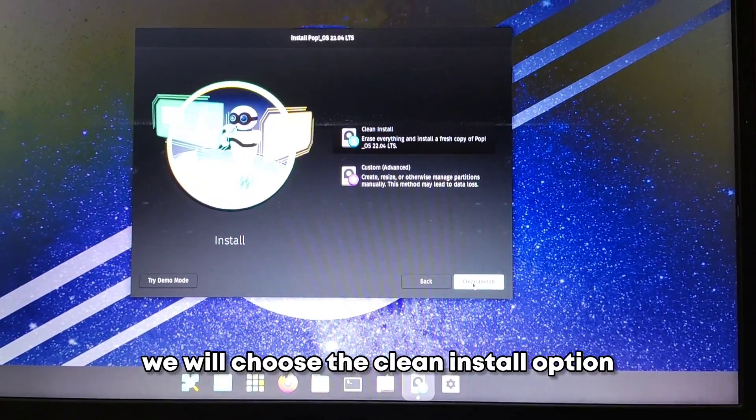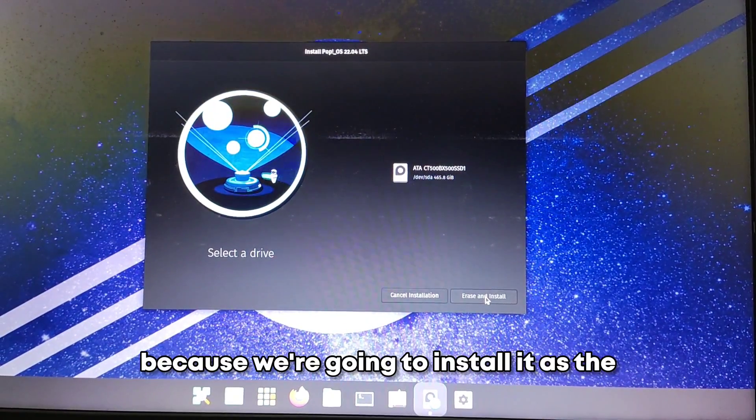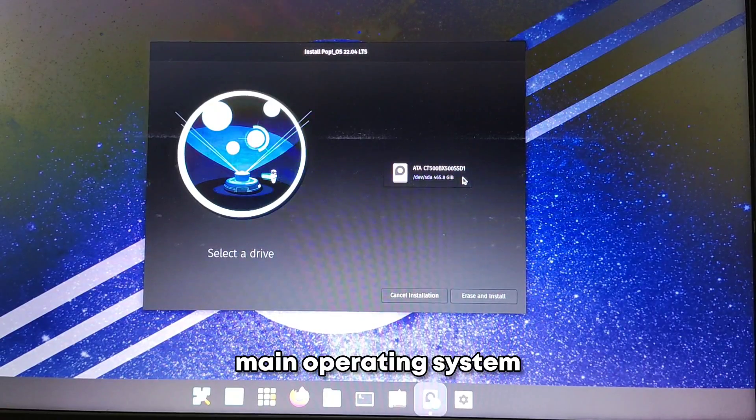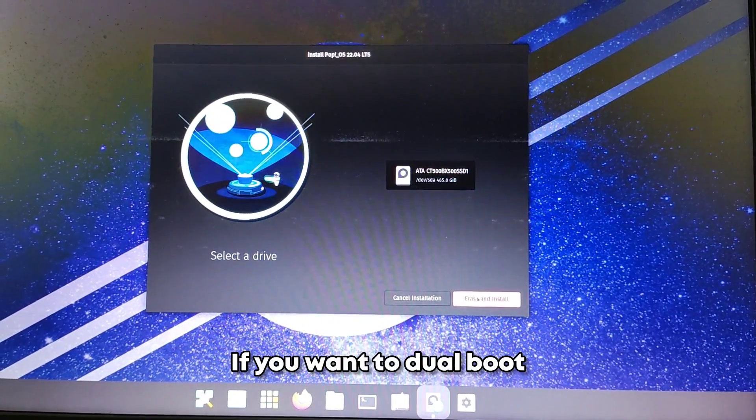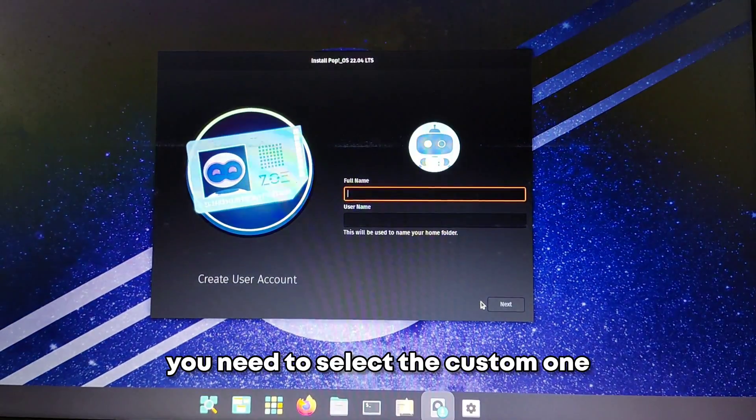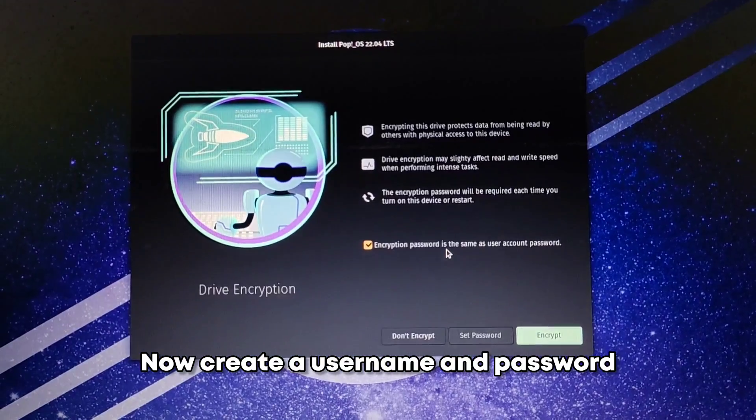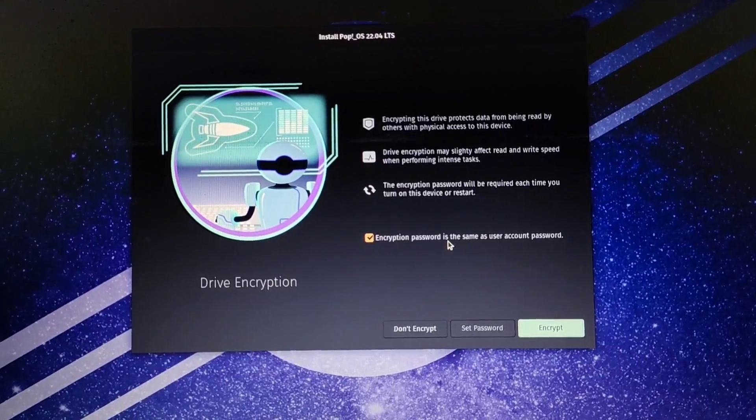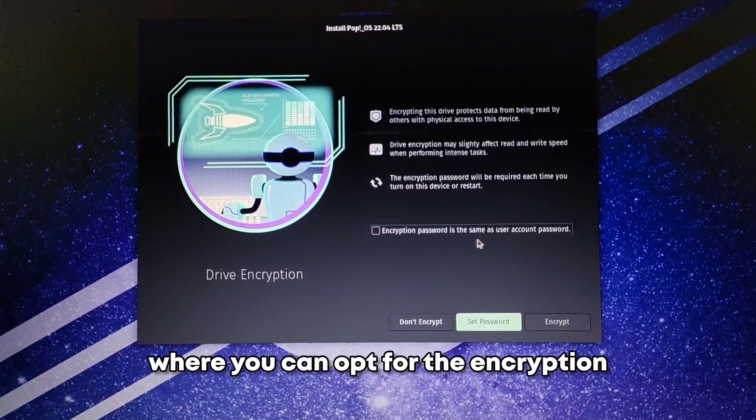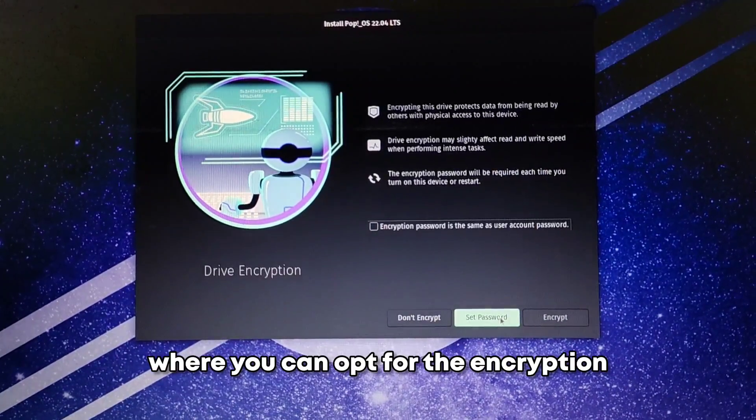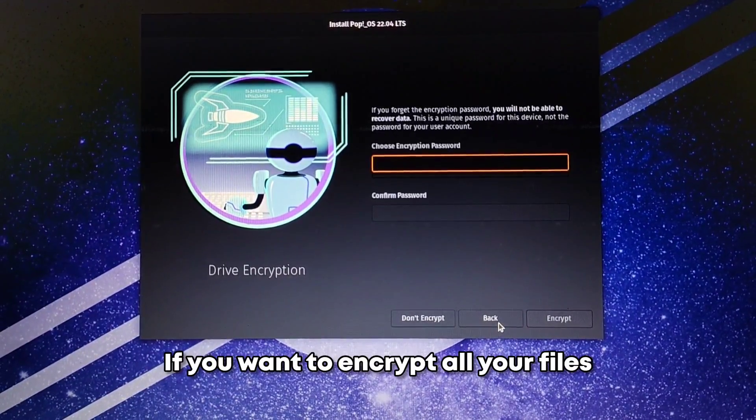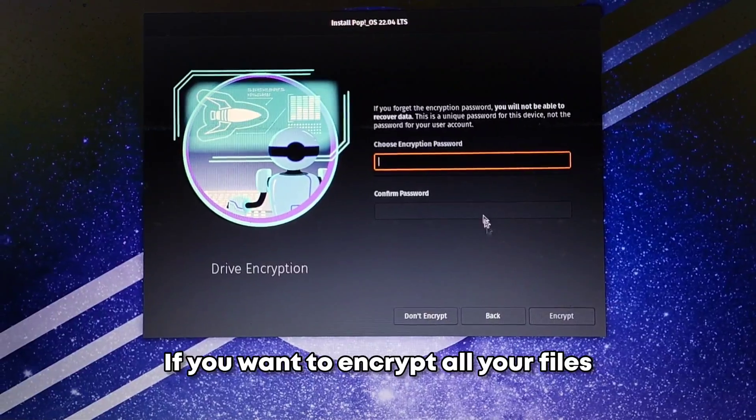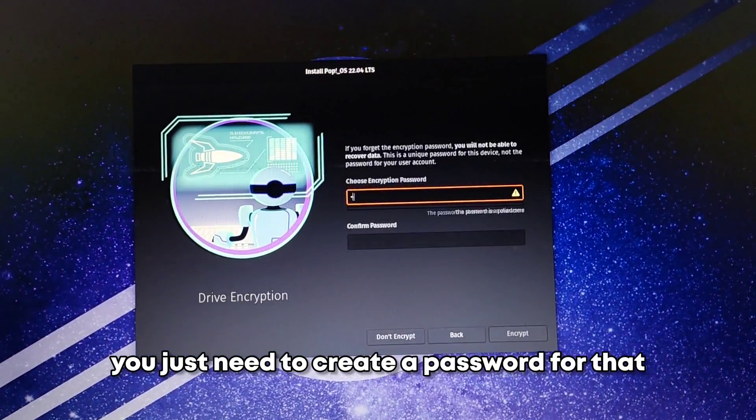On this screen you will choose the clean install option because we are going to install it as the main operating system. If you want to dual boot you need to select the custom one. Now create a username and password and this is the screen where you can opt for the encryption if you want to encrypt all your files. You just need to create a password for that.